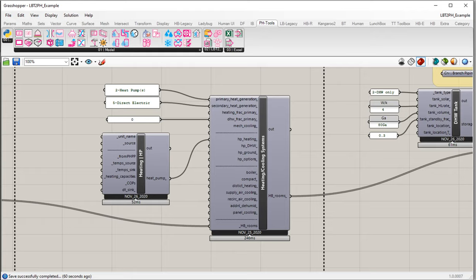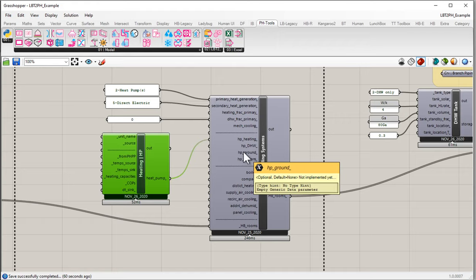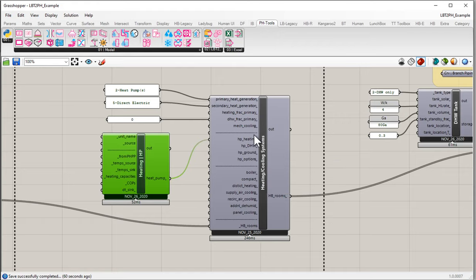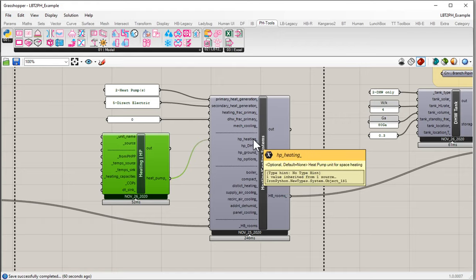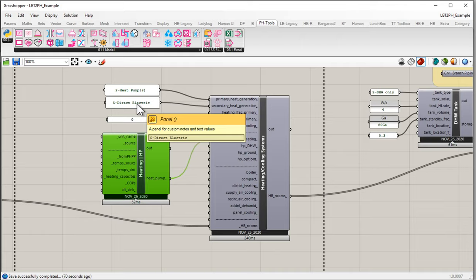We have an air source heat pump being applied to our building — we're using it to provide all of the heating, and we're currently using direct electric to supply all of our domestic hot water. In this video, we want to look at some of the customization and configuration we can add to that air source heat pump product.